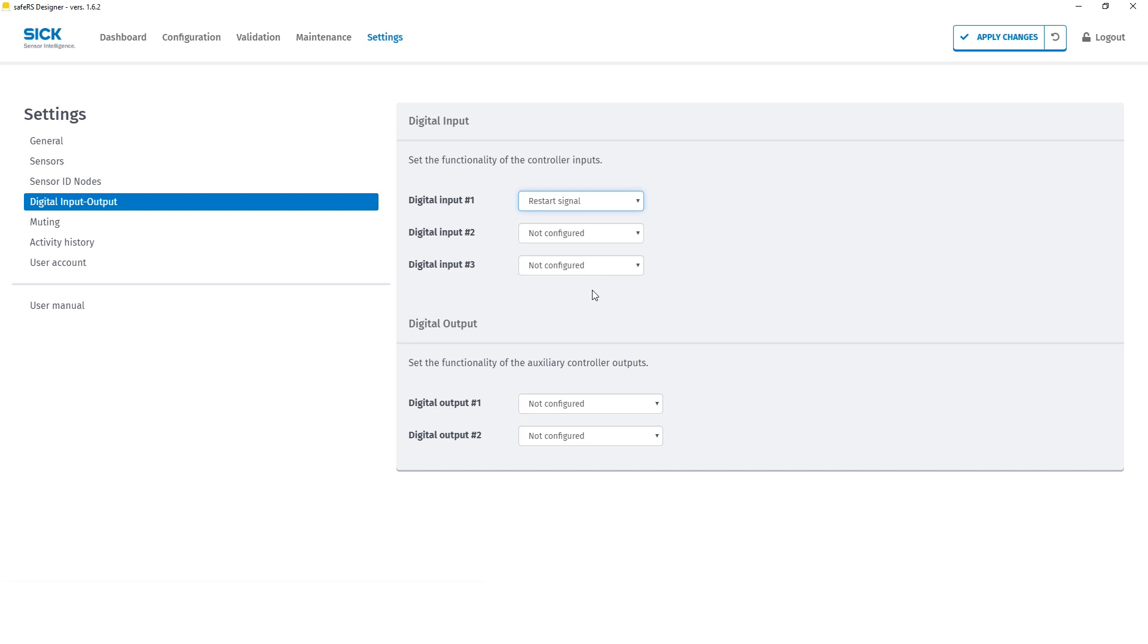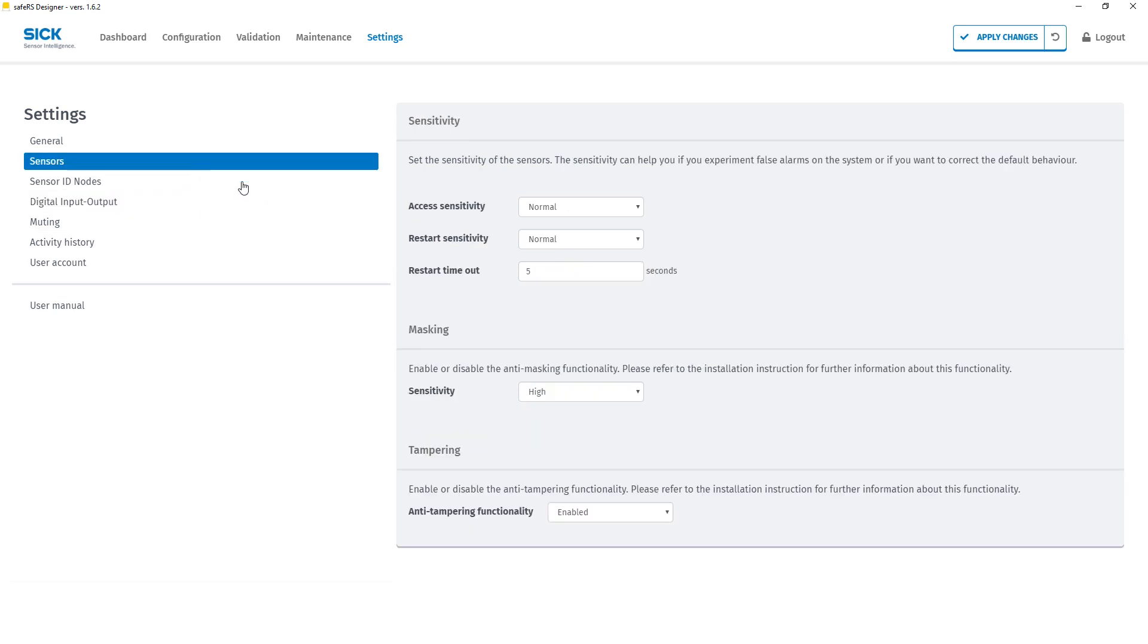After that we change the restart timeout to zero seconds in the sensor tab of the settings so that we can immediately restart the system when the protective field is free again.